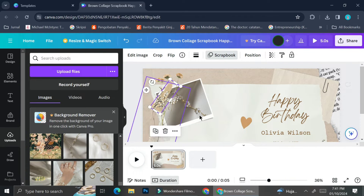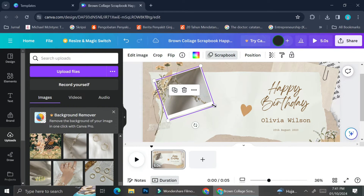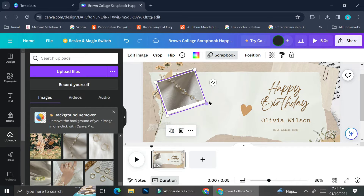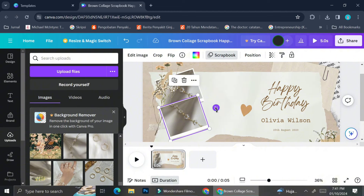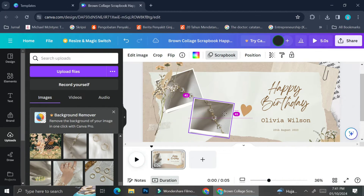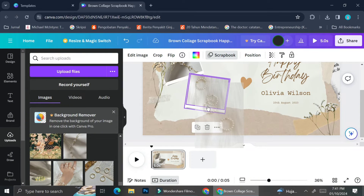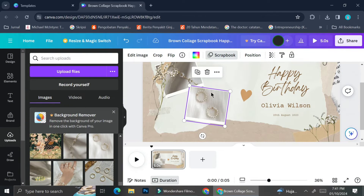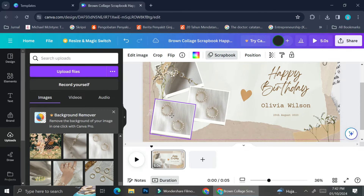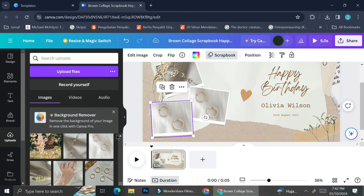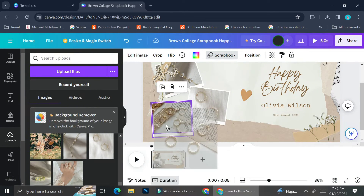Next, I'm going to duplicate the pictures and the frame I've already adjusted, because I want to add more than one product picture. You can duplicate an element by clicking the duplicate symbol on the pop-up menu, or by pressing Ctrl+C and then Ctrl+V to paste it. I ended up duplicating one more frame so that I will have three different product images.